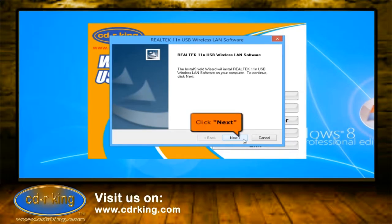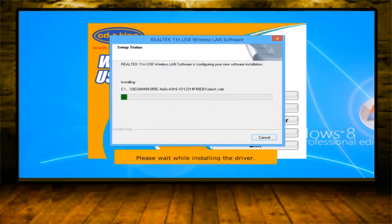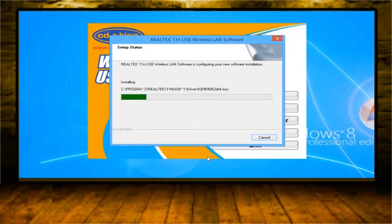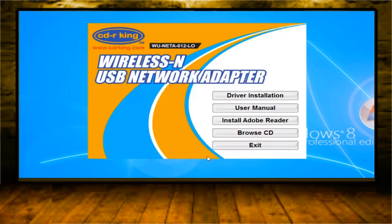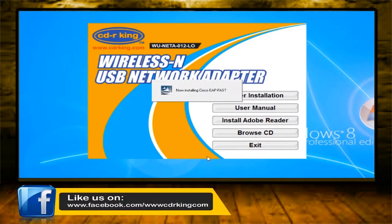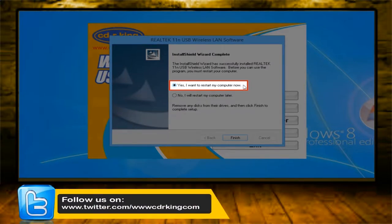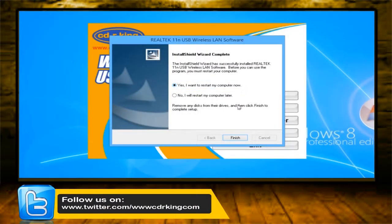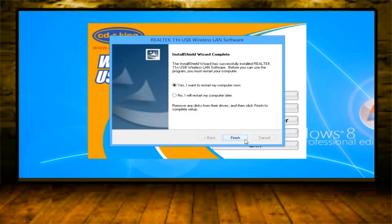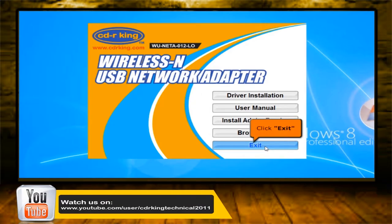Then click the next button. Please wait while installing the driver. Select yes, I want to restart my computer now. Then click the finish button. Click the exit button.